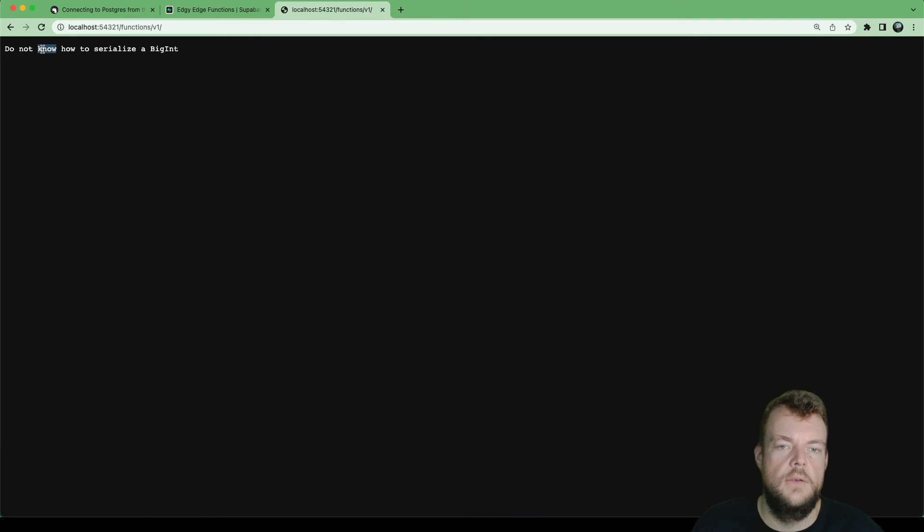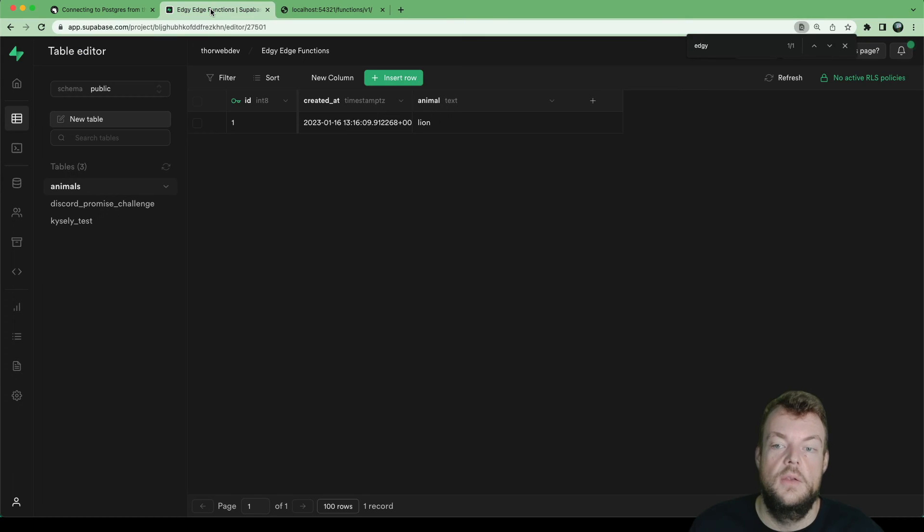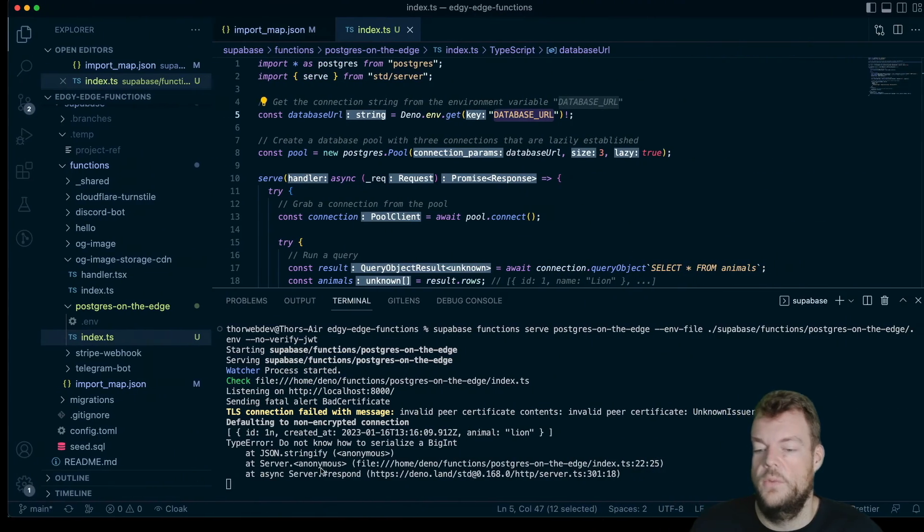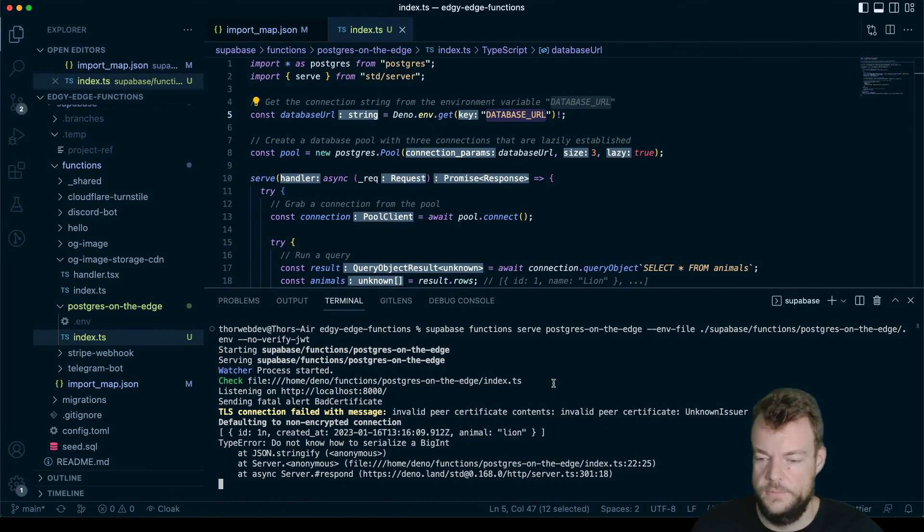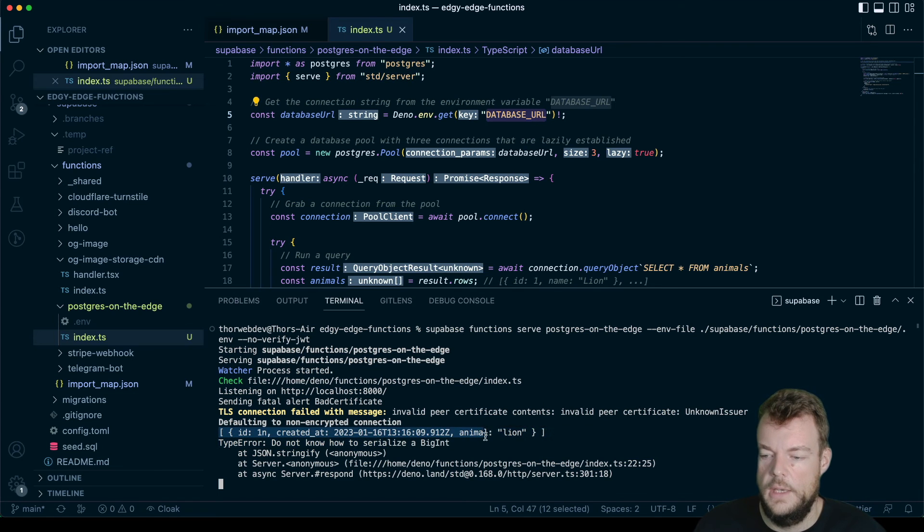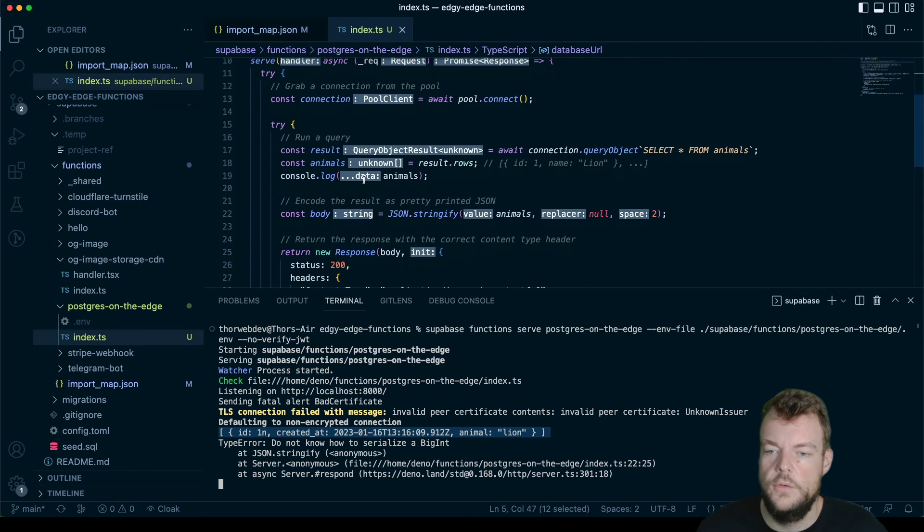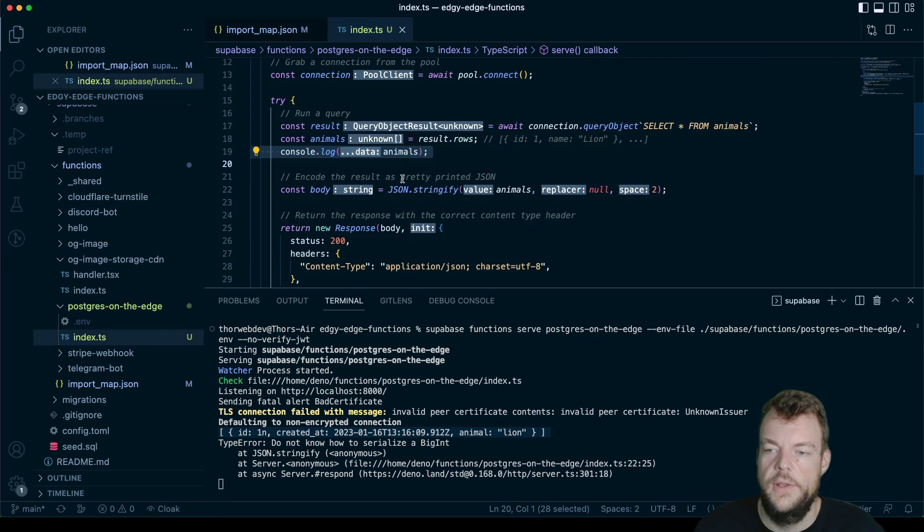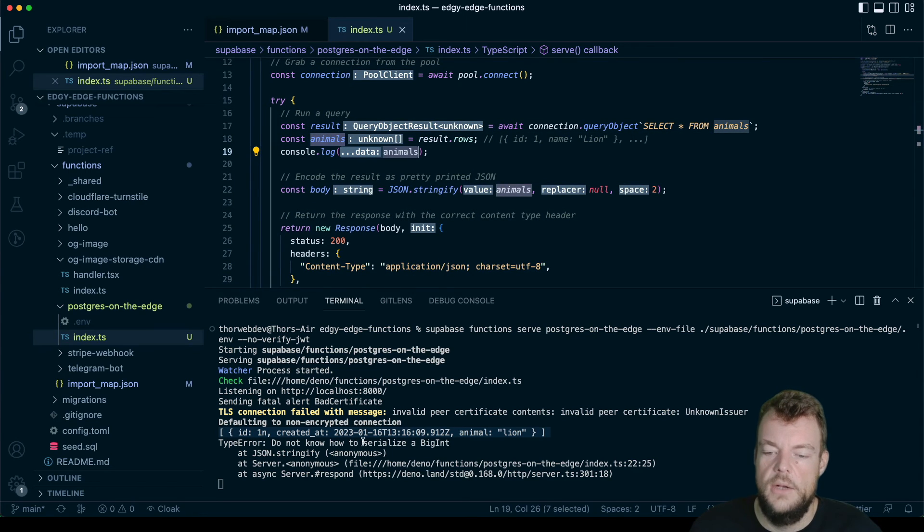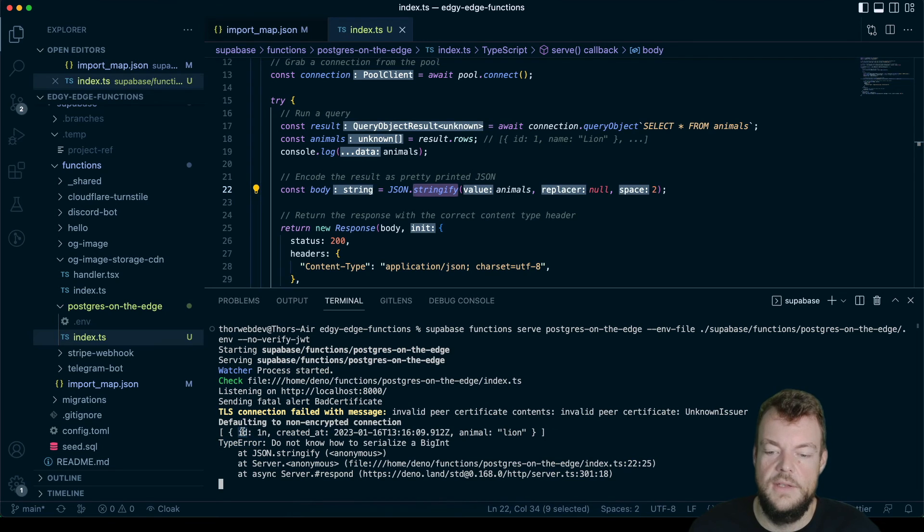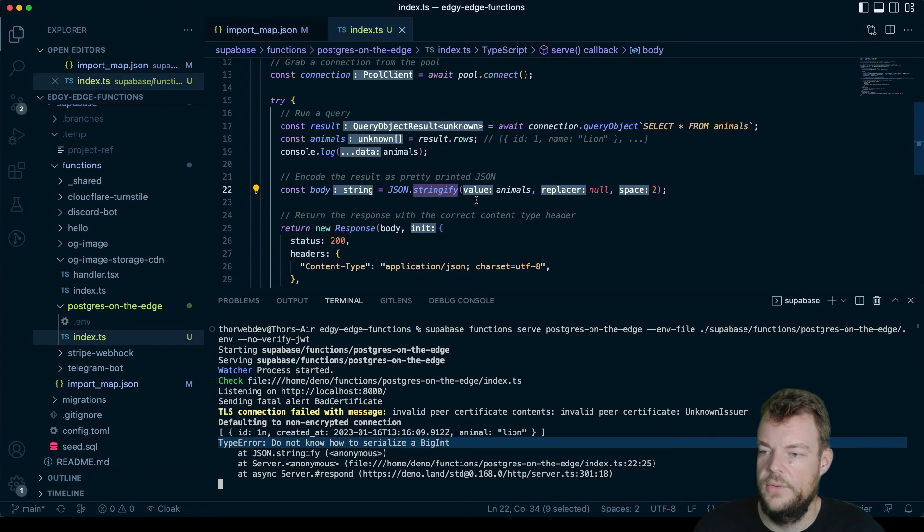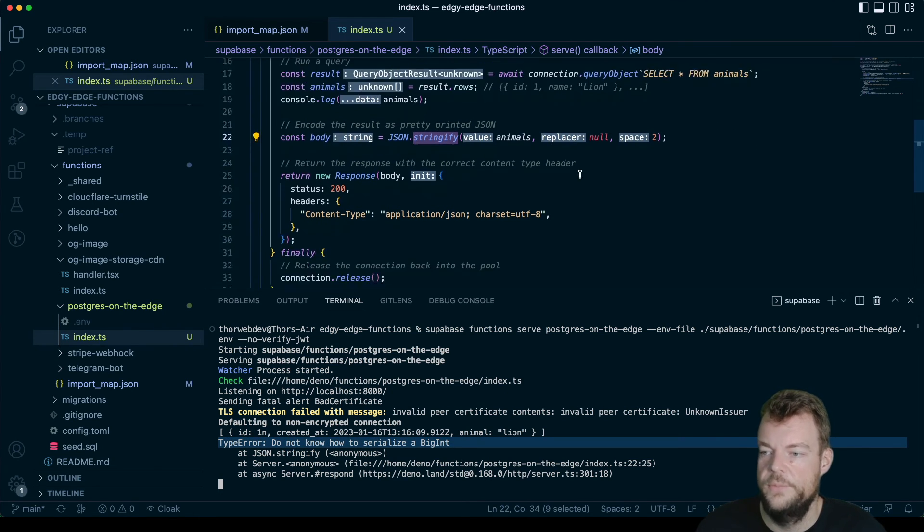And we're getting an error here, do not know how to serialize a big int. So we can actually look at this here. So our console log was correct. We got that here, so we got to this point where we actually got our data, and we got our animals back. But now the problem is this one here, JSON.stringify. So in our response, actually, this ID here, you can see is a big int. And so JSON.stringify does not know how to deal with that.